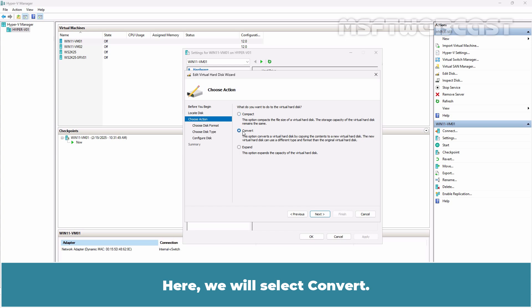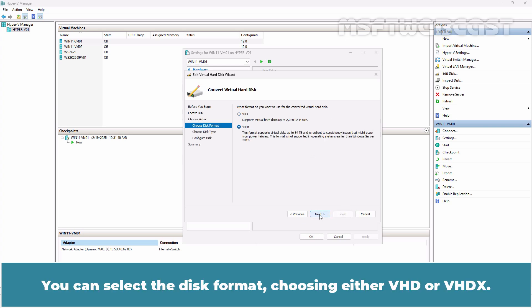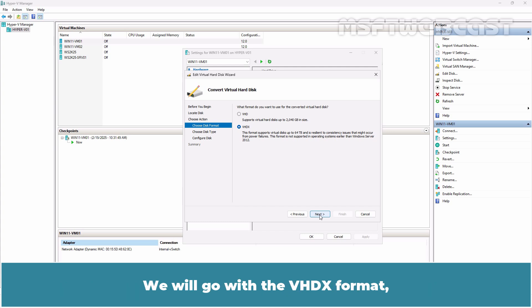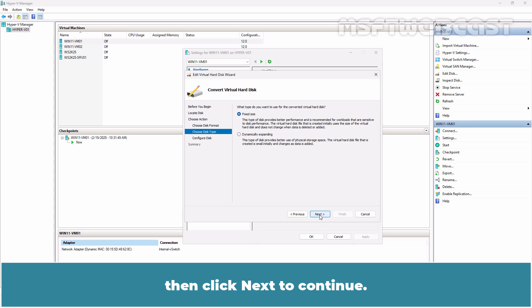Here we will select Convert. Click Next. You can select the disk format choosing either VHD or VHDX. We will go with the VHDX format. Then click Next to continue.